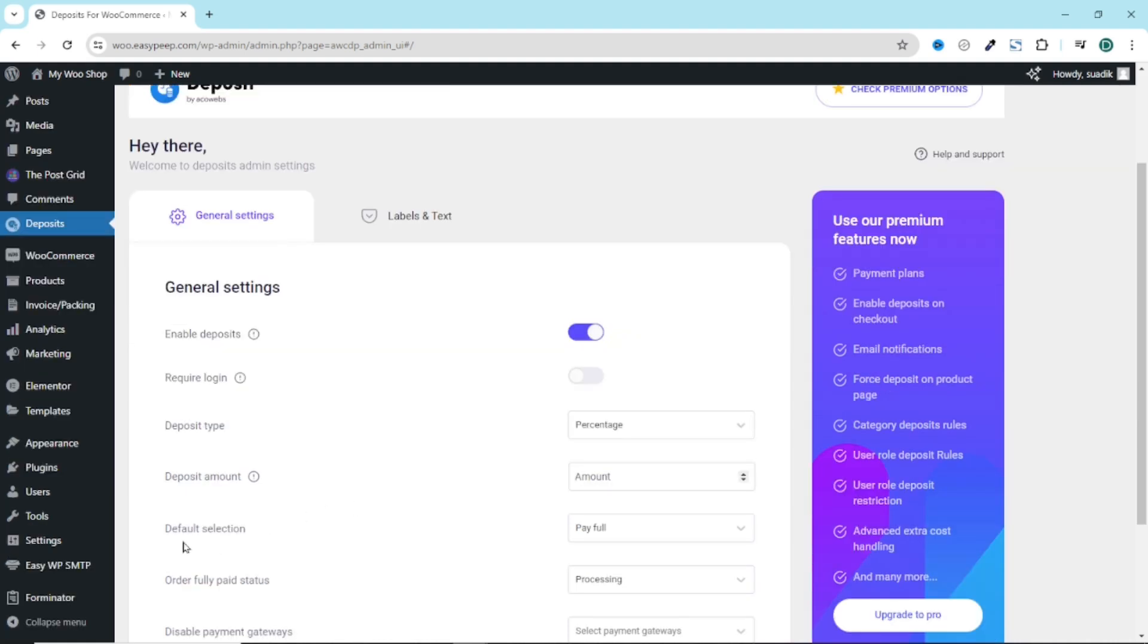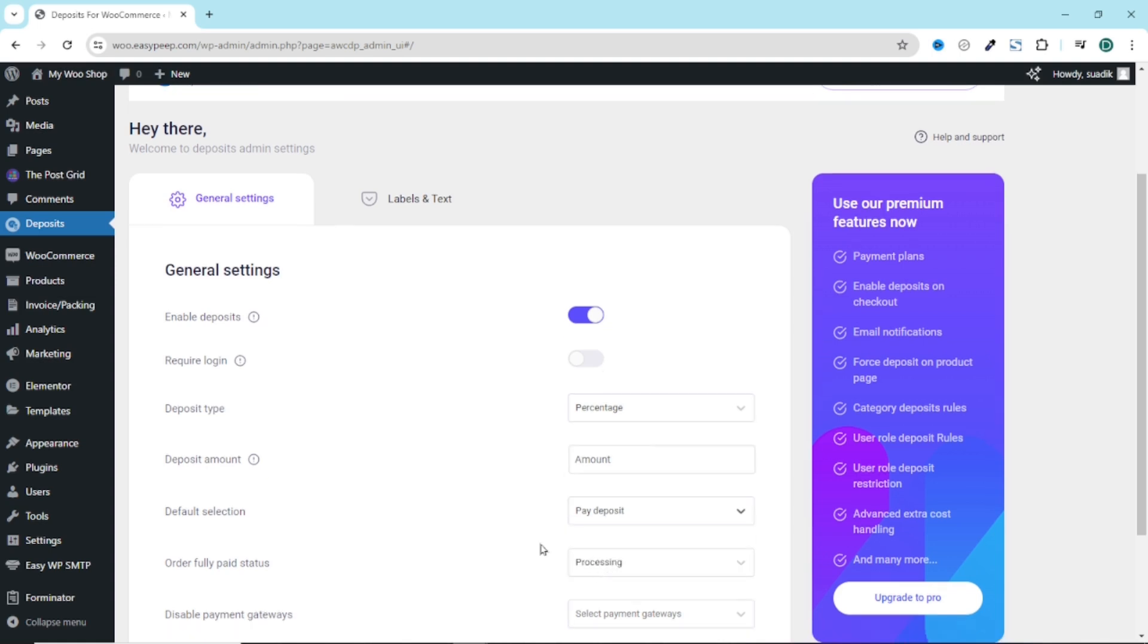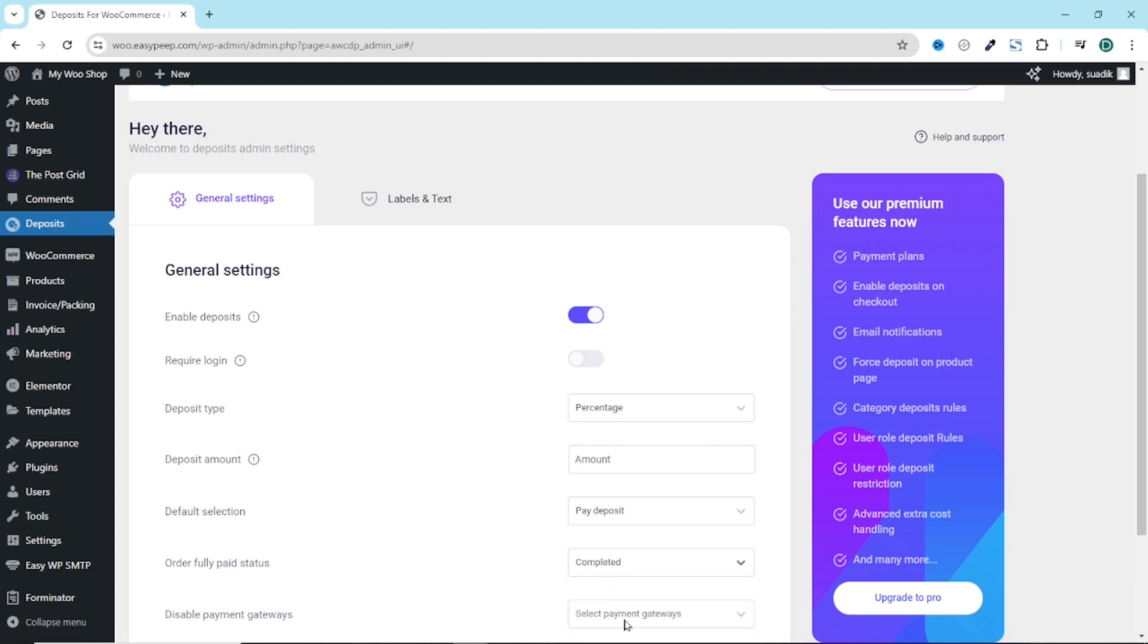Next, we have default selection where you can choose from pay full and paid deposit. Since we want users to be able to pay deposit, we'll have to choose paid deposit. When the order has a fully paid status, we want to change it to completed. Even though everything will depend upon the kind of products you are selling.